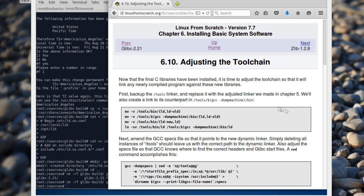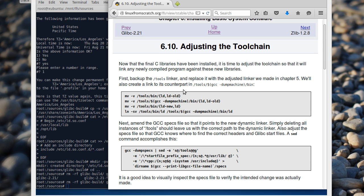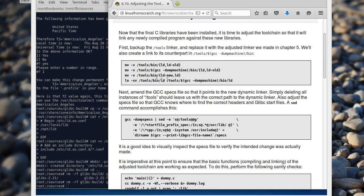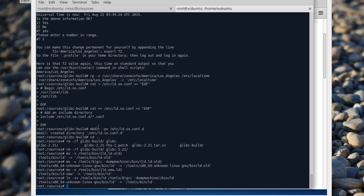Now we need to adjust the toolchain. We are getting rid of all the tools — renaming everything in the tools directory. So LD... renaming all the LD tools.